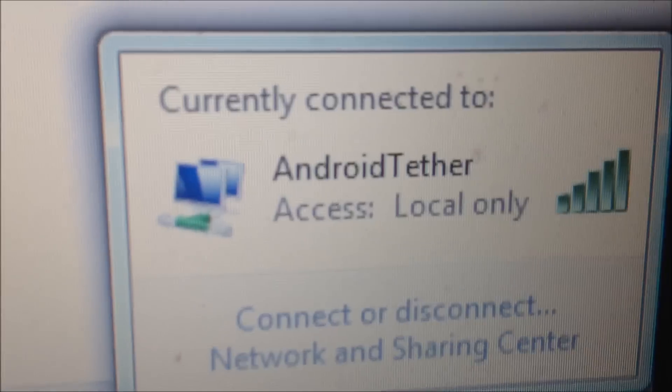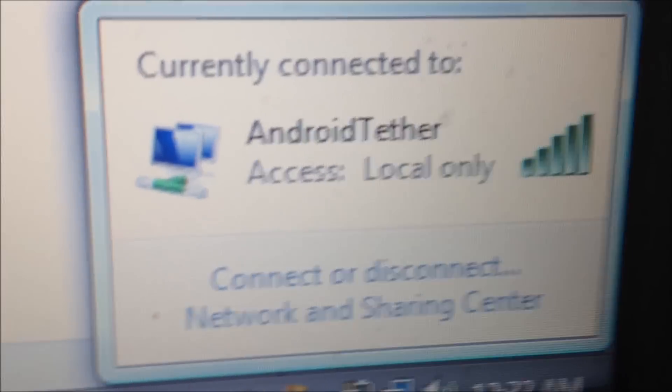So I'm going to go ahead and open up the Firefox browser. And again, to prove to you that it's connected, as you see it's Android tether and there's my internet connection.